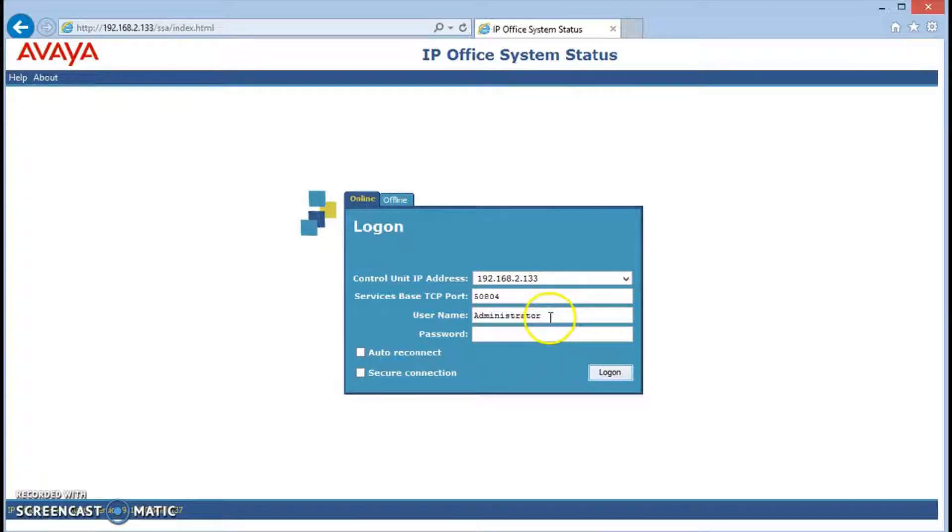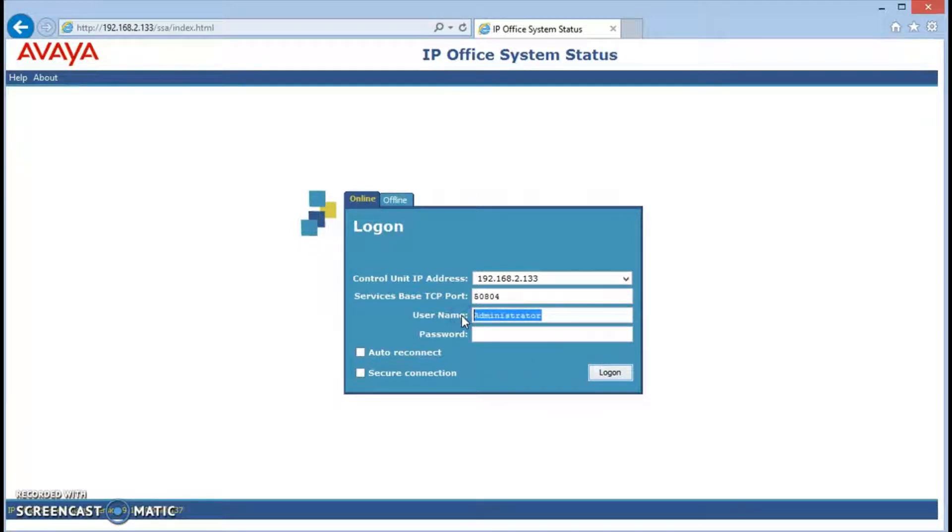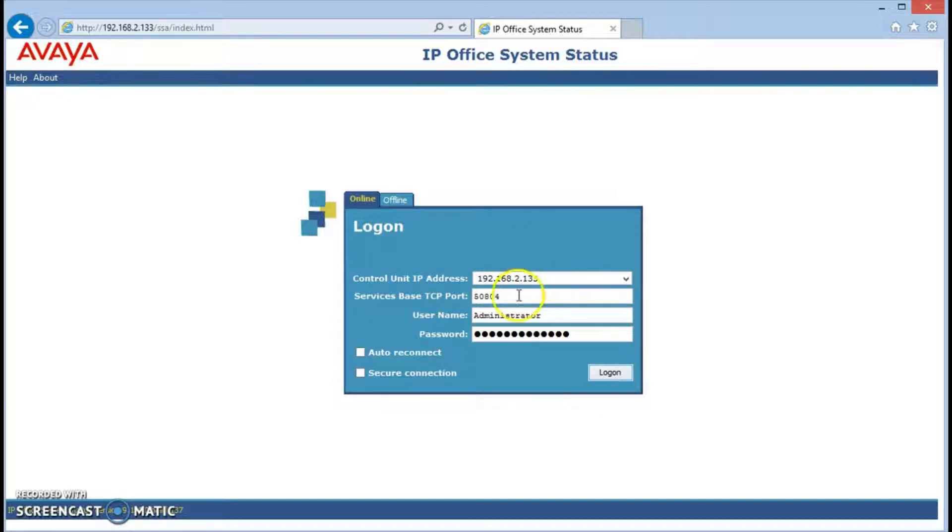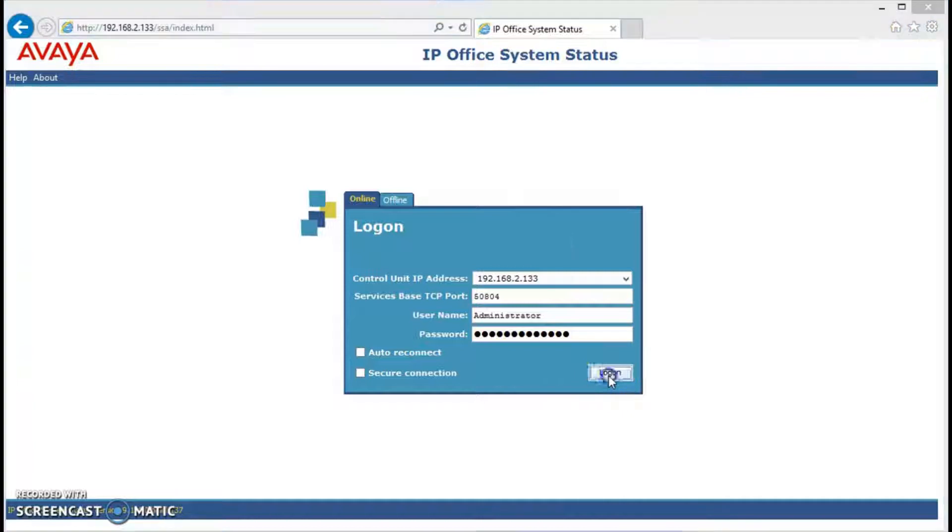Typically our login name is administrator and the password is the same thing, so we'll cut and paste it in. We have to make sure that this is our IP Office once again. Don't change the services base TCP port, let it be the same, and then it will login.